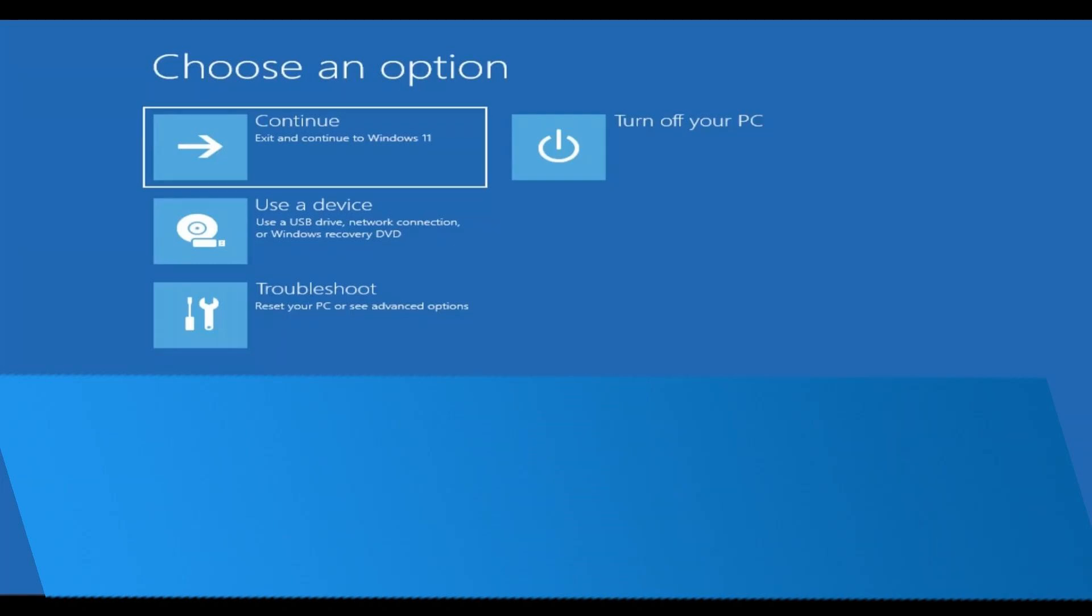you'll see the Windows logo screen. When you see the Windows logo screen, turn off your computer again, then turn it back on. Repeat this process three times.